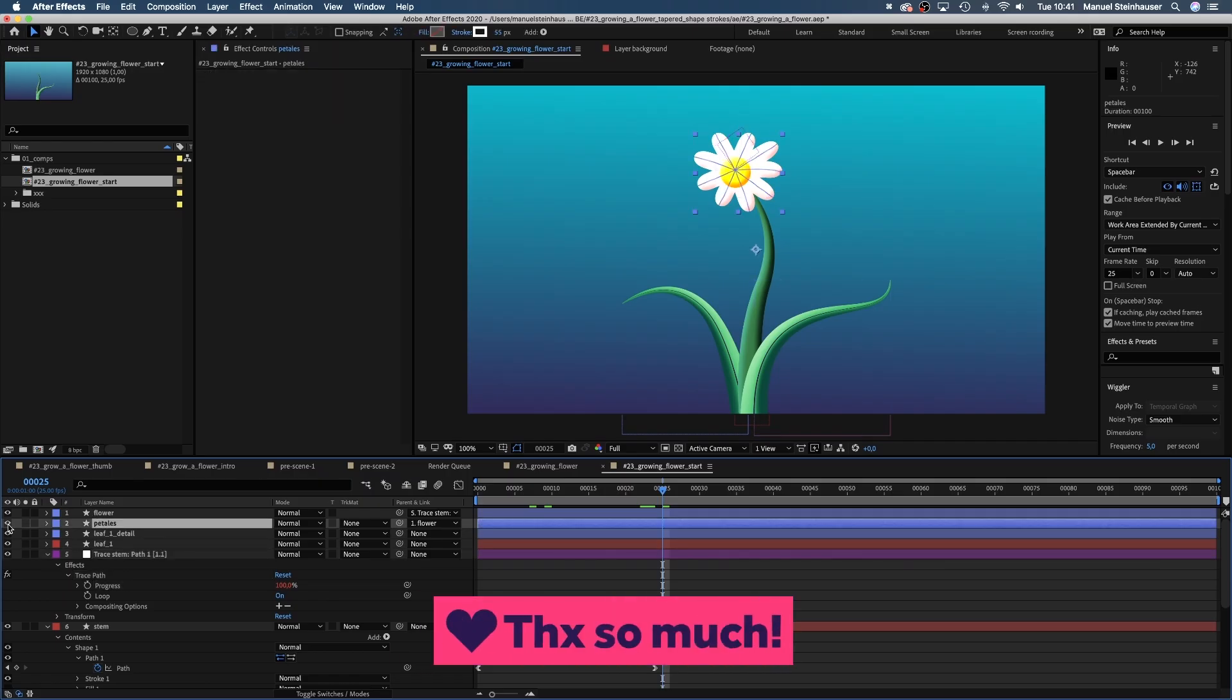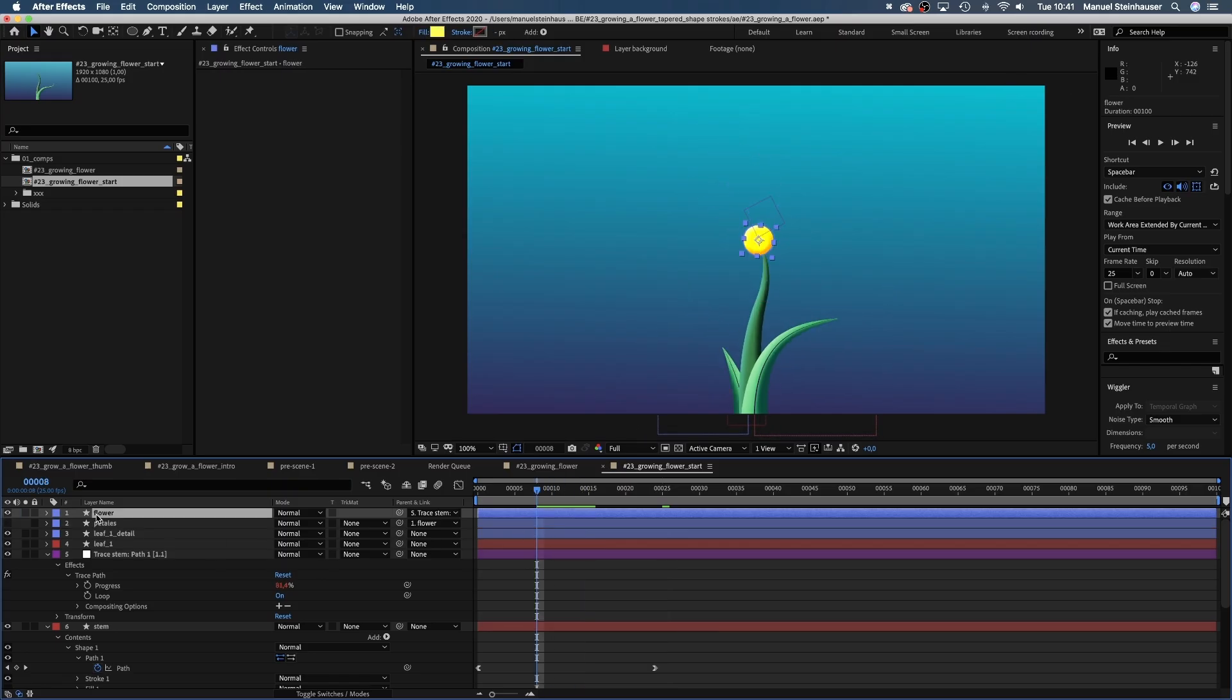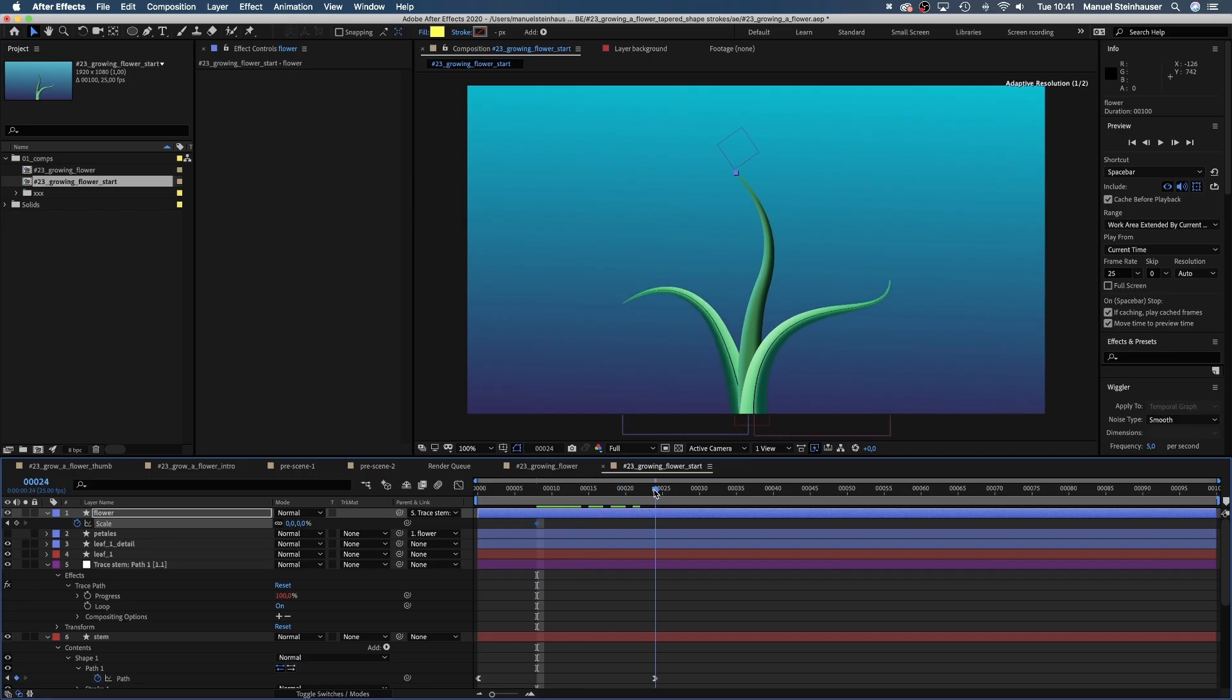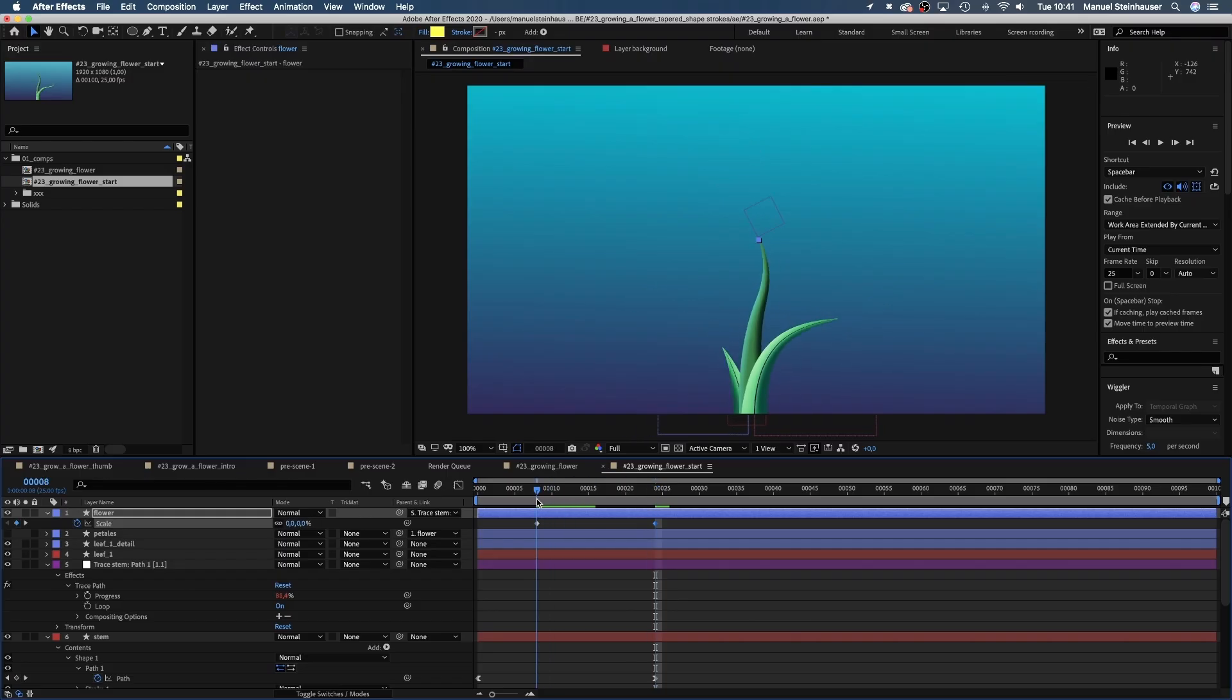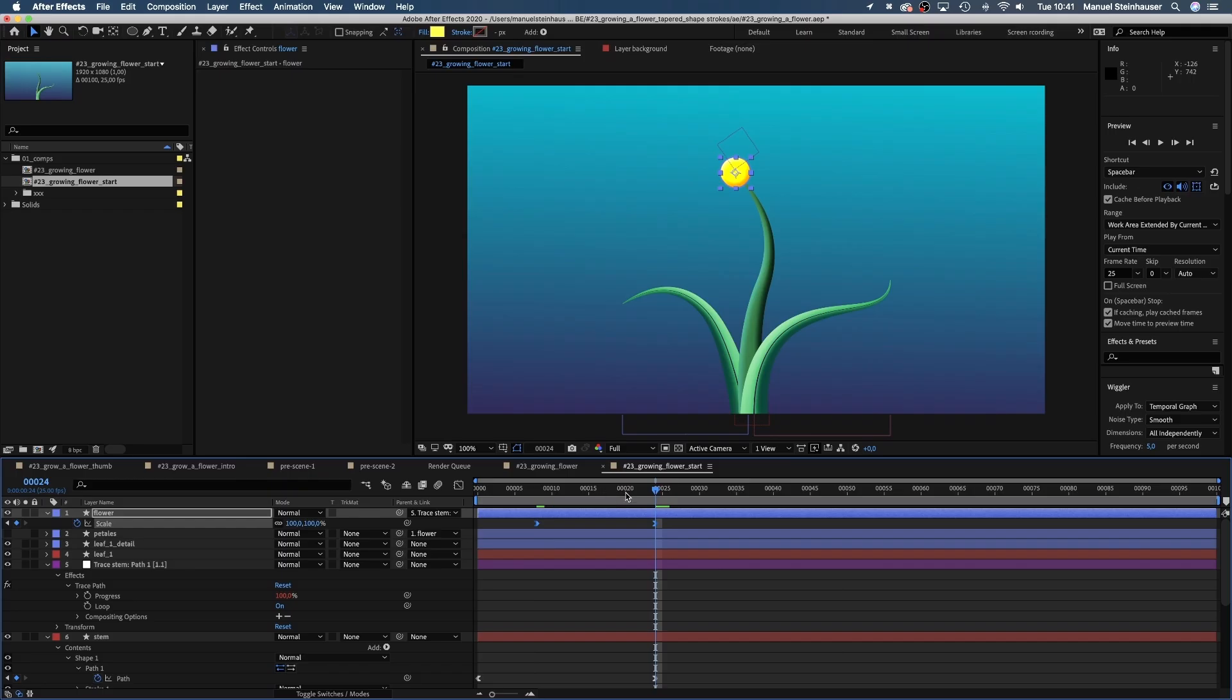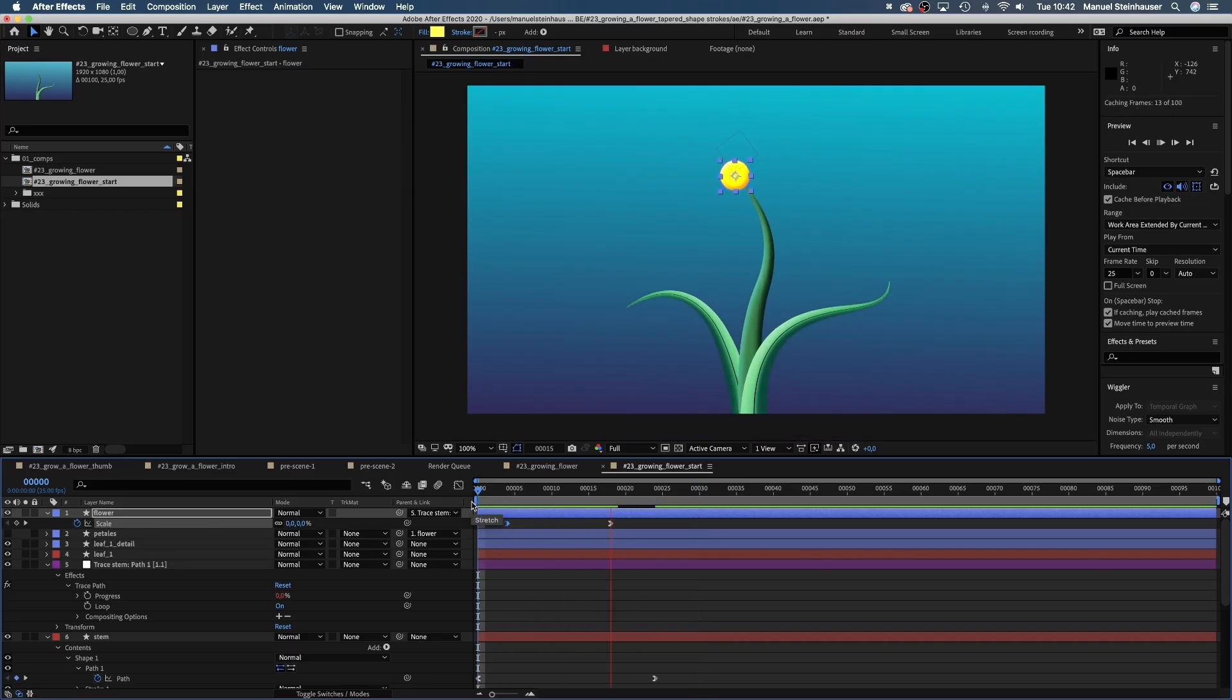Now let's scale up the inside of the flower while it moves up. Set a keyframe for scale at 8 frames. Then move to 24 frames and set it back to 100. Let's add easy ease in. Maybe too late. I think we need to work on the timing a little. Awesome.